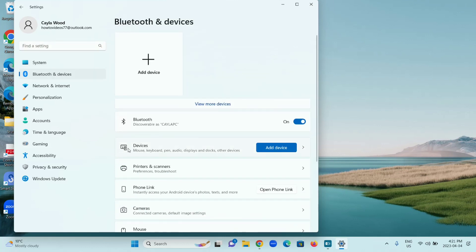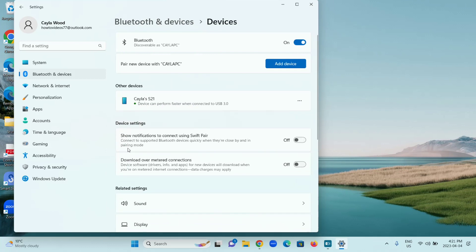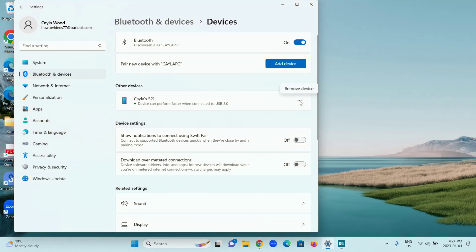Click on Devices. It shows Mouse, Keyboard, Pen, Audio, Displays and Docks, and Other Devices. Under Other Devices, find the USB device you want to eject, and click on the three dots to the right. It says Remove Device. Click Remove Device.